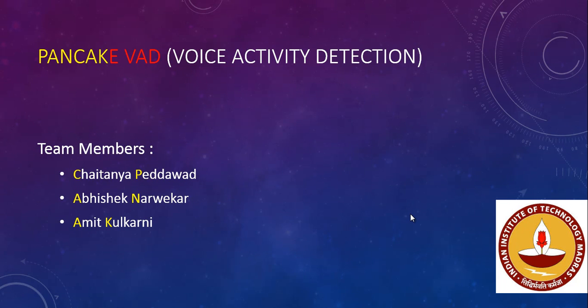Hi, we are team NPK from IIT Madras. This project is made for the annual hackathon organized by the Department of Electrical Engineering in IIT Madras. Our team comprises of three members: Chaitanya Peddavad, Abhishek Narvekar, and Amit Kulkarni.